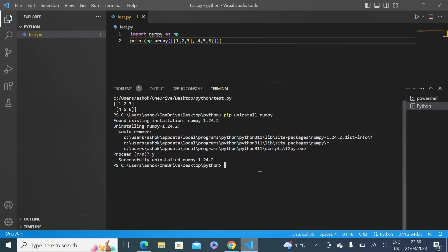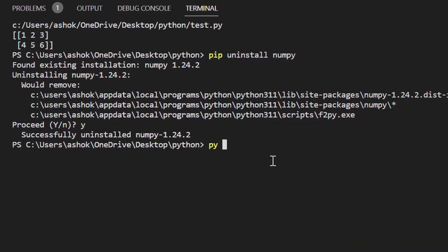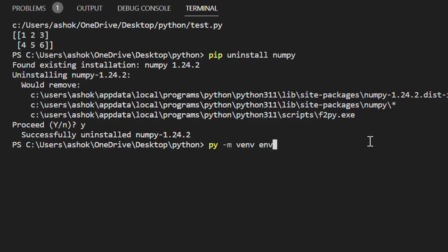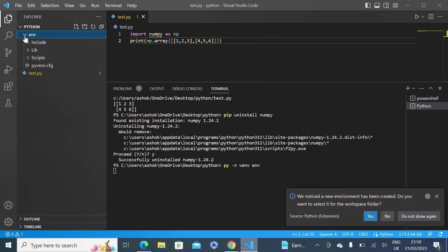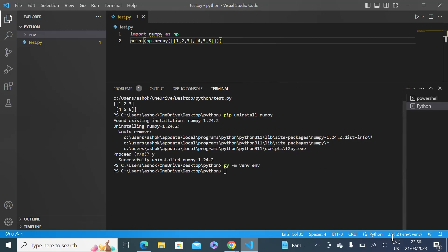To fix it with a virtual environment, first let's create one. The command is: py -m venv, which stands for virtual environment, followed by the name of the environment — I'll just call it 'environment'. Press enter and it will create a virtual environment inside your project. You'll also see a pop-up saying a new environment has been created — click Yes to select it for your workspace folder.